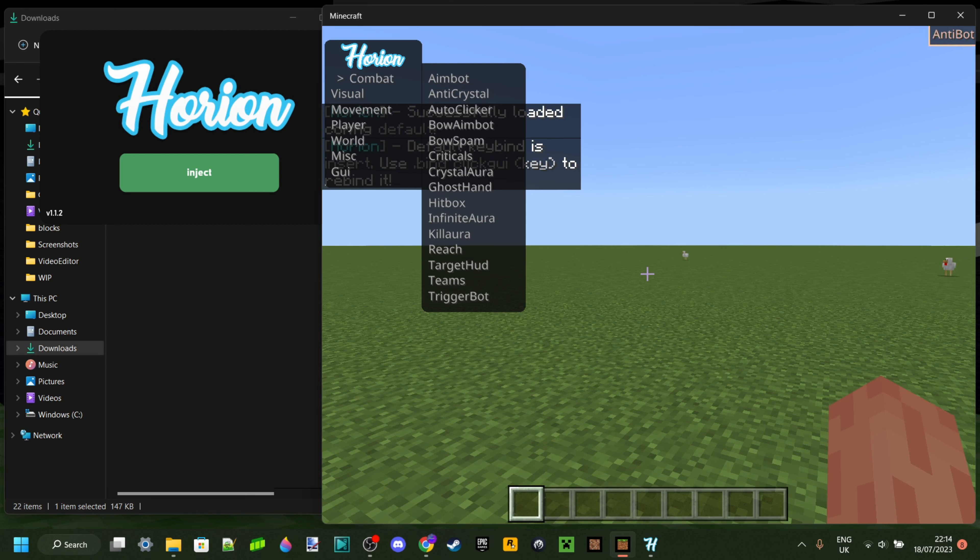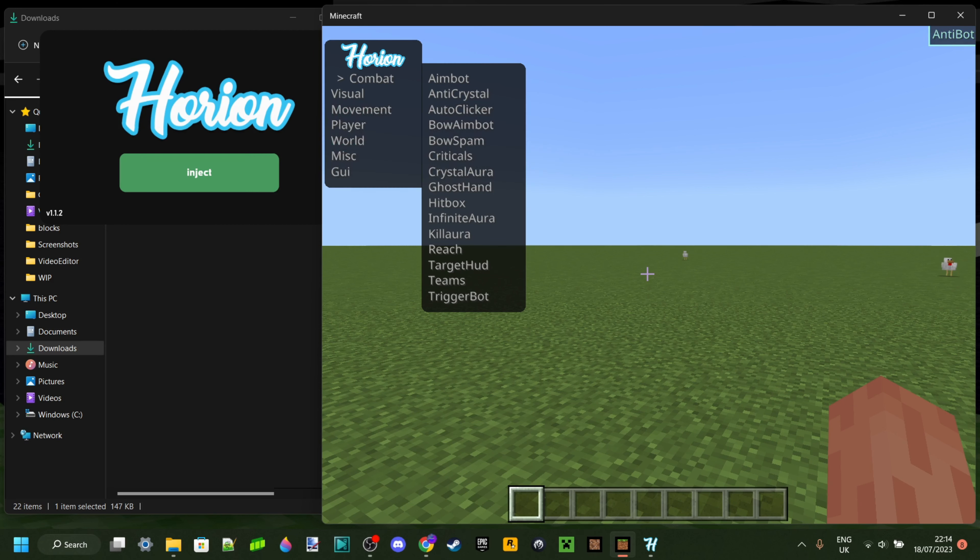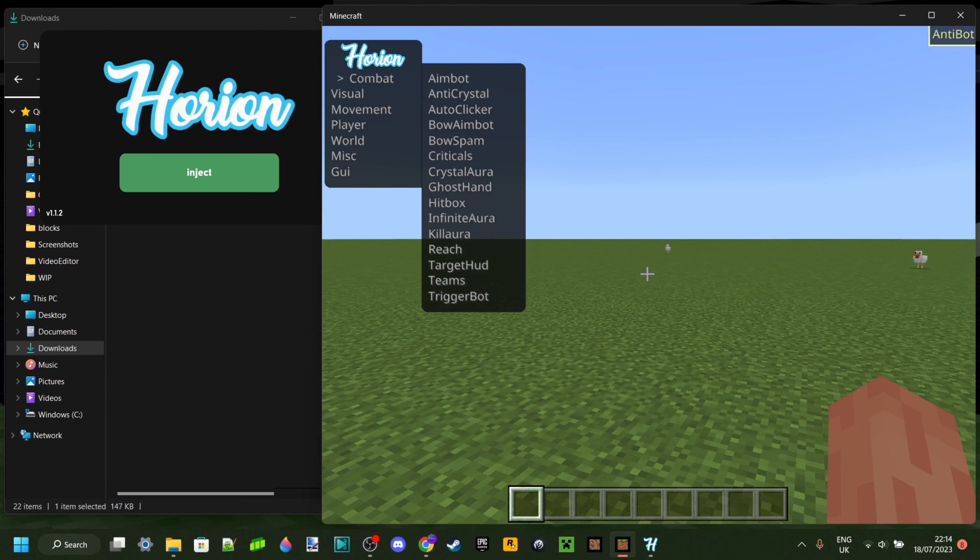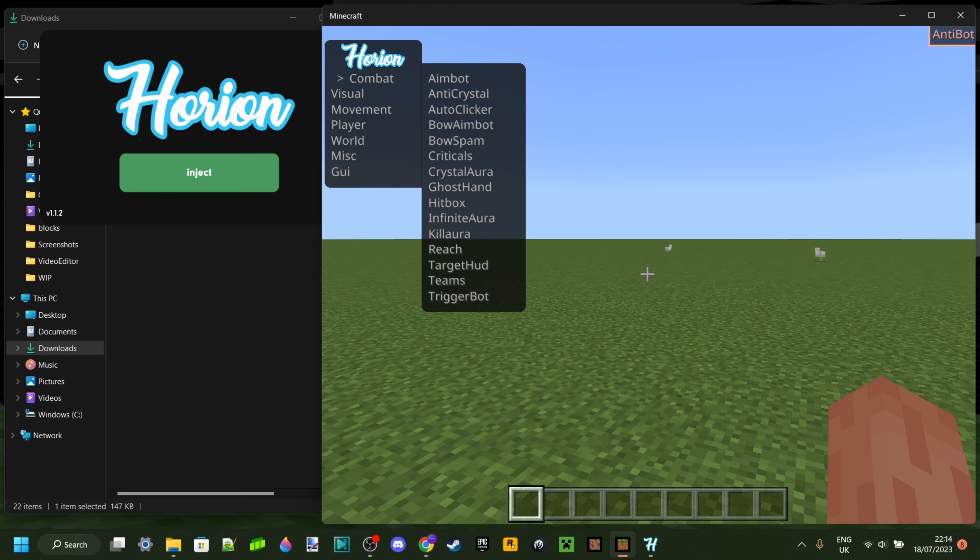Anyways, I'm just going to load into a world here. Now, just a quick thing: if you already injected Orion and you load into a world, it might crash. It's a common bug. What you need to do to fix that is load into the world first and then inject Orion and then it should work perfectly.